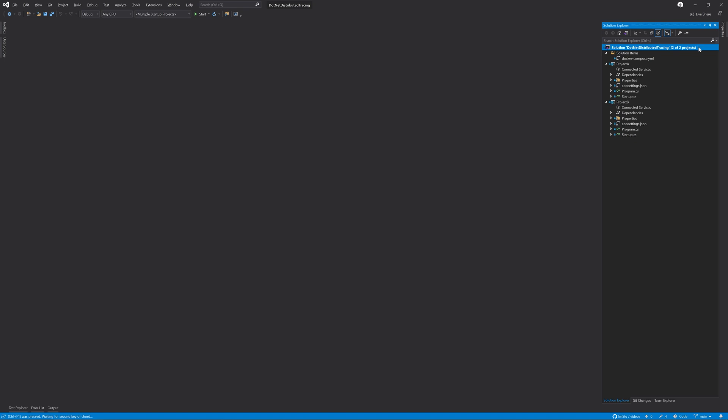Let's take a look at the projects we're using today. I've got two projects based on the ASP.NET Core web template: Project A and Project B. Project A has a single endpoint which returns 'Hello from Project A' and the result from Project B. Currently Project B only says 'Hello from Project B'. Project B already has distributed tracing set up, but we're going to set up Project A with distributed tracing as well.